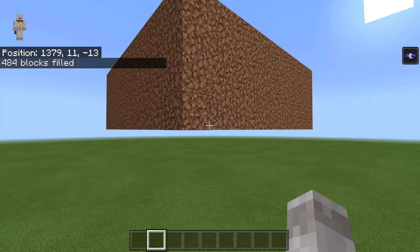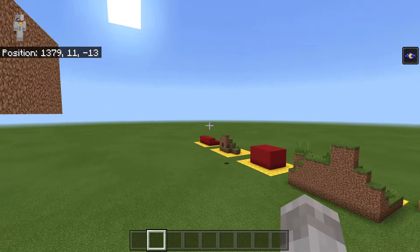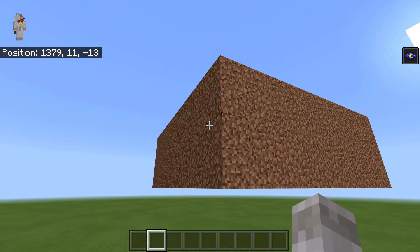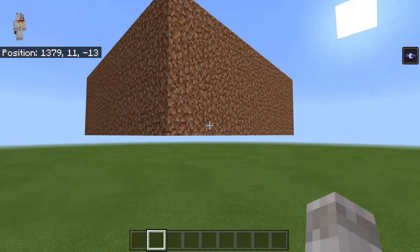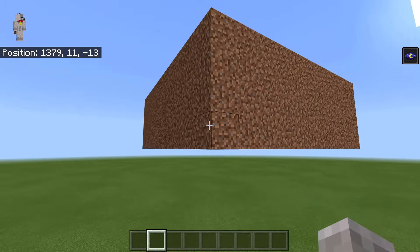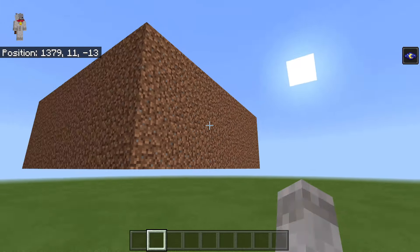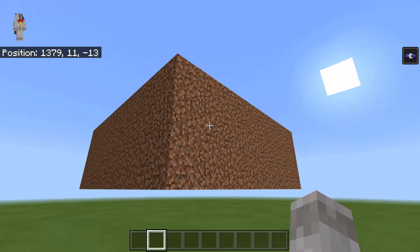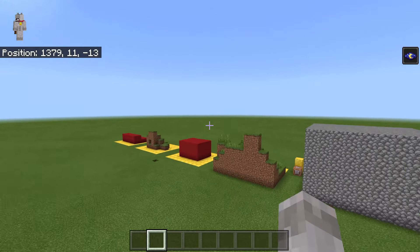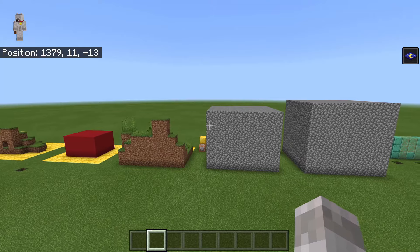That's how you can fill an area without needing exact coordinates — relative to where you are instead. This is very useful when used inside an execute command, for example, where you want to fly around and destroy an area using a command.